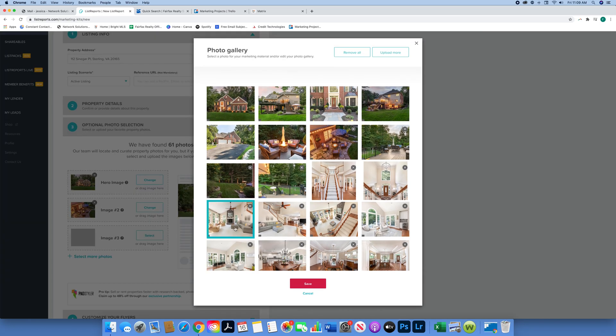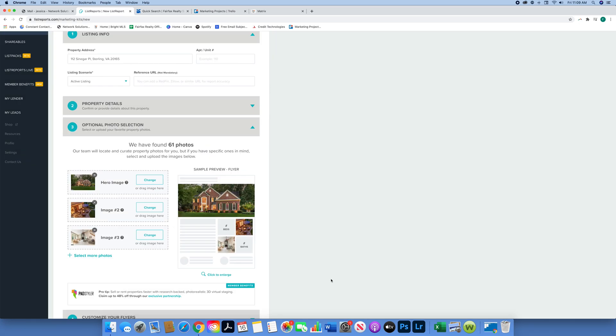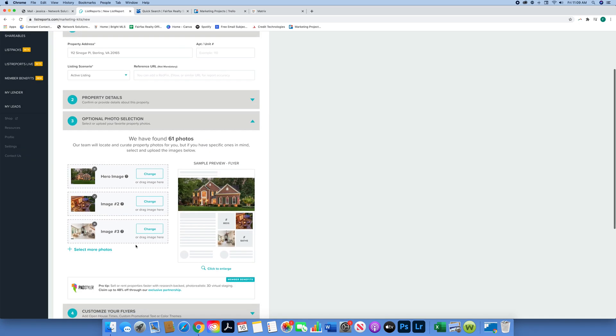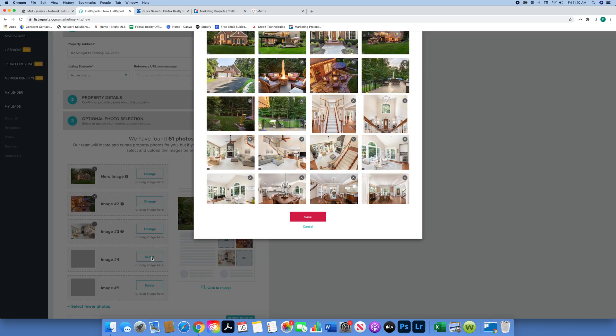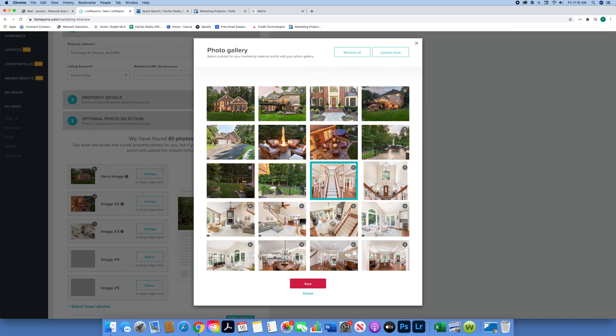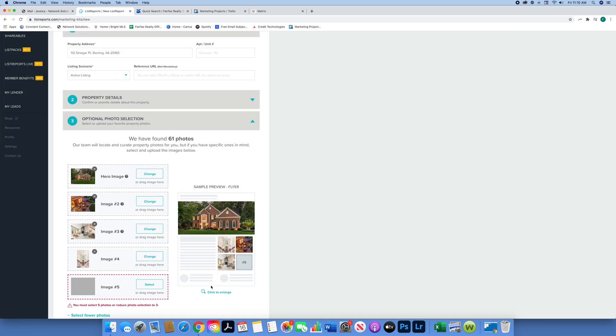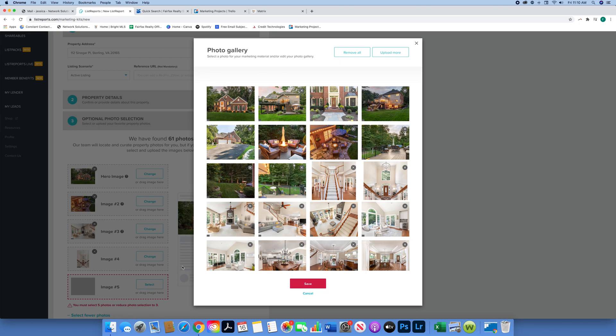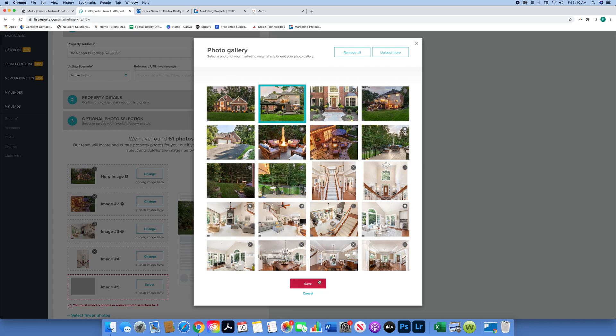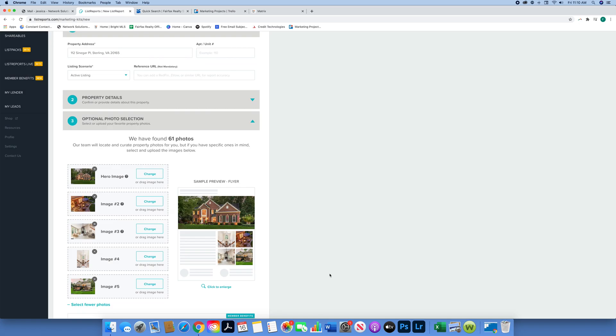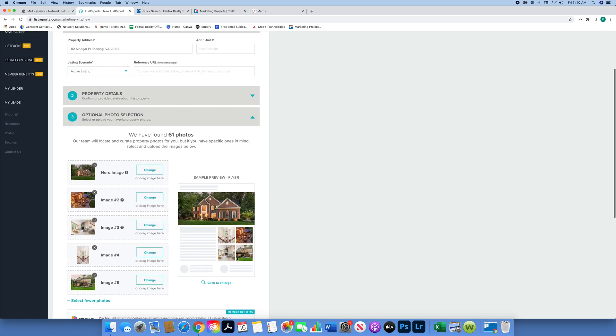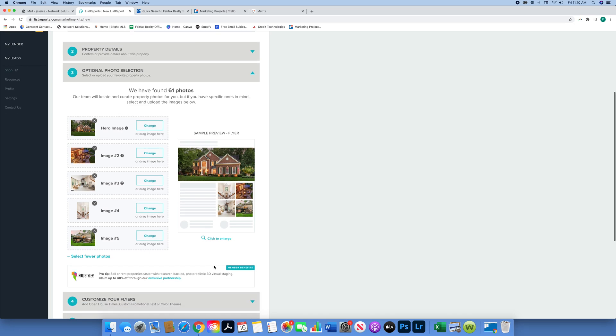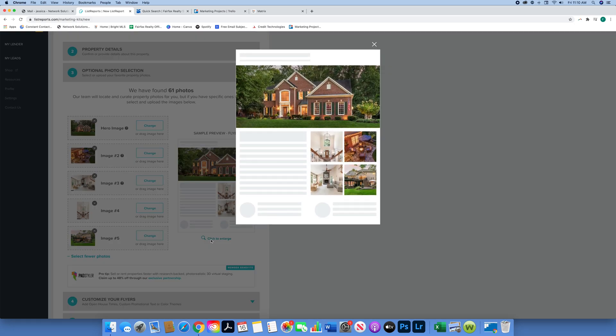I also think I want to do more images, so I'm going to click Select More Photos and we can add two more photos. I think I'm going to go with the main entrance, and then my last photo will probably be the back of the house. Then you're going to hit save, and now you can see a little preview. If you click enlarge, you can see a bigger preview of all your pictures and how they will look.